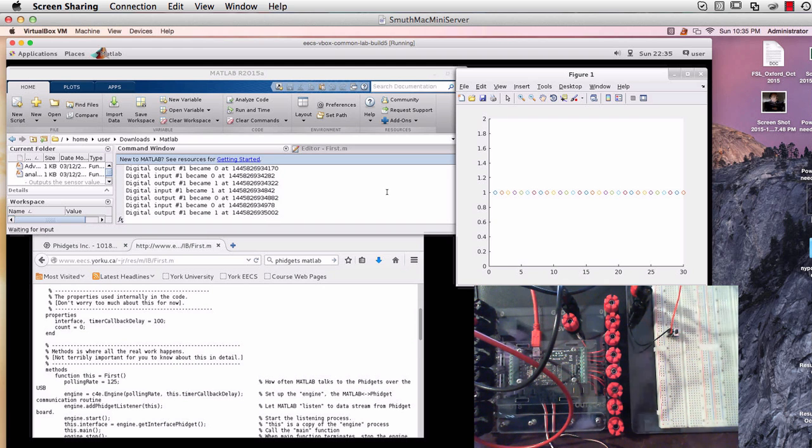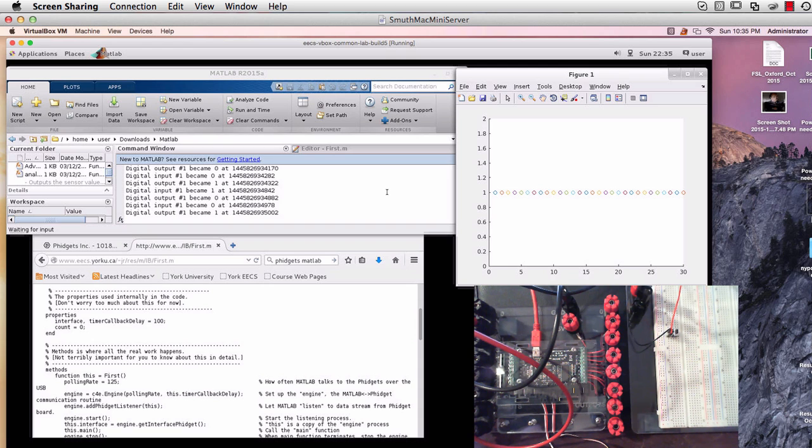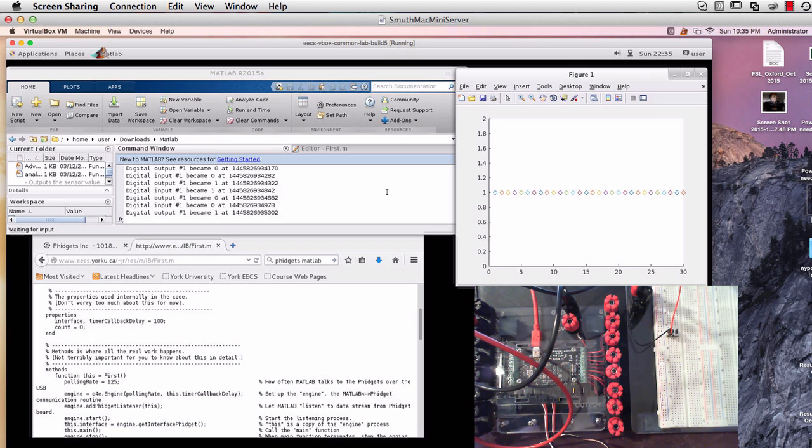And so every lab section has a slightly different advanced task to do for this as well. And so you should read the lab documentation for that, but fundamentally, everybody will be doing something like pressing a button, making an LED flash, and updating a graph or a figure in MATLAB.